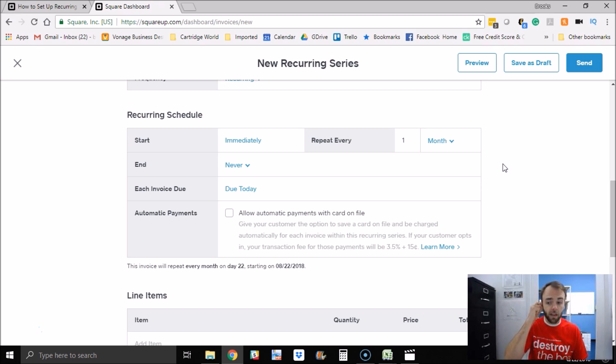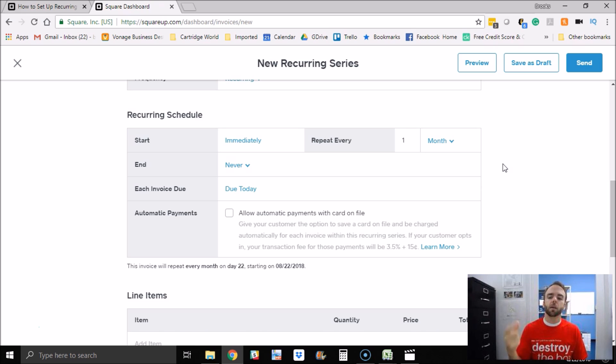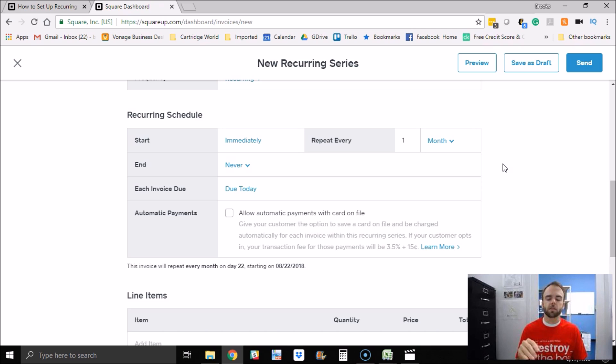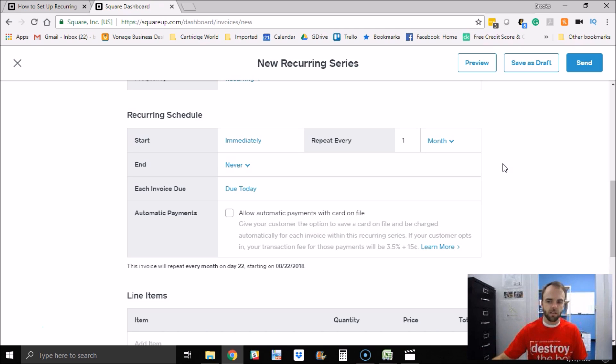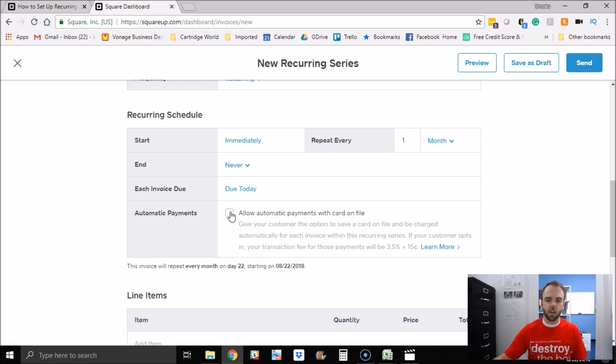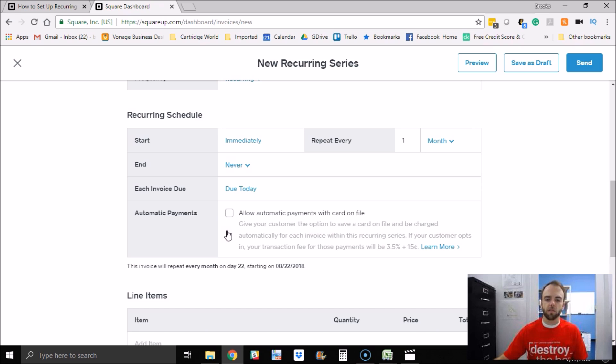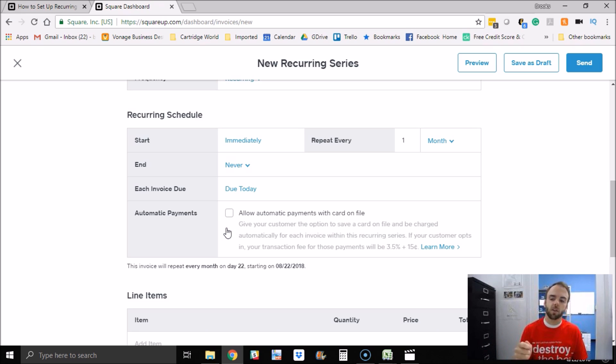Now what's cool is that customer can set up a credit card and automatically pay that invoice. So you can actually have it where it's literally passive. Let's say somebody pays you 39 bucks a month to do X, whatever X service is. You can set that up using this invoicing system and have a recurring payment using Square. So you would check this option here: Allow automatic payments with a card on file.